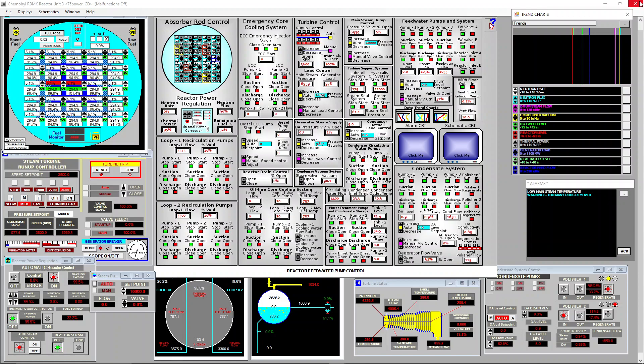Hello everyone, another RBMK reactor video here. In this one I will be doing something a bit similar to what I did in the previous video in which I disconnected MCPs to see if I was able to increase reactivity by boiling. In this one I will simulate a situation in which a new operator comes to work at this nuclear power plant.